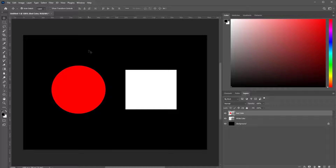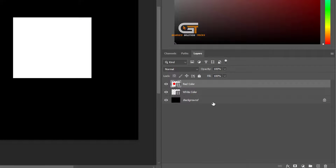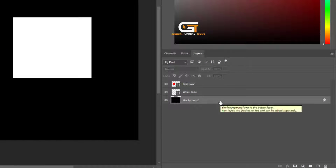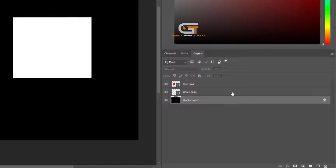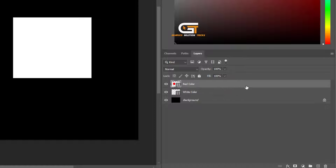Hello friends, in this quick tutorial I'm going to show you how to flatten an image in Photoshop. First, we go to the layer panel — here we see three layers: background, white color, and red color.